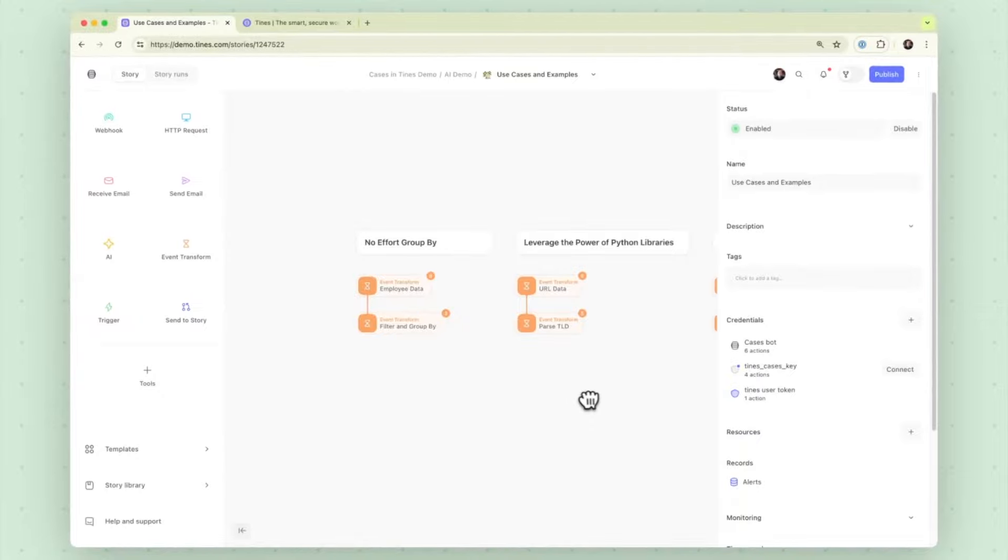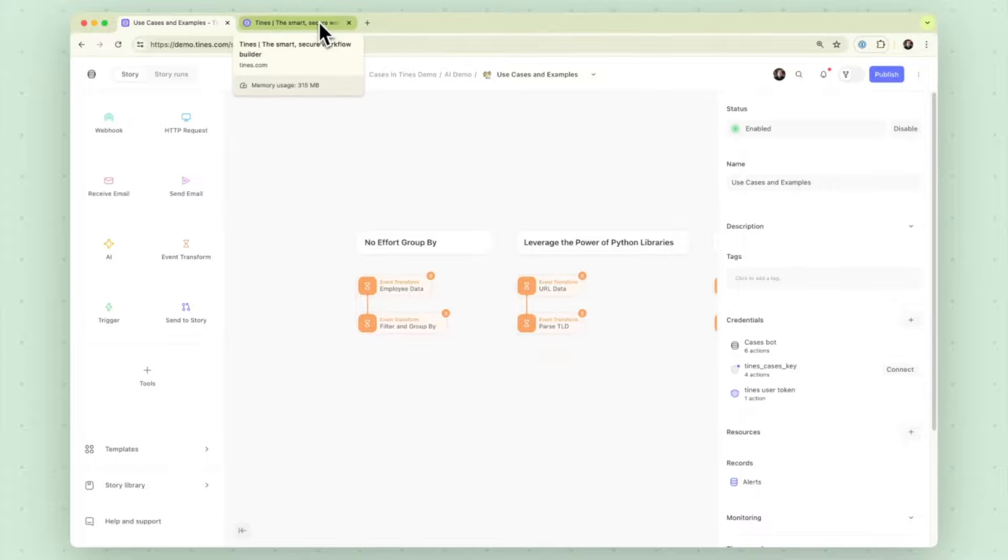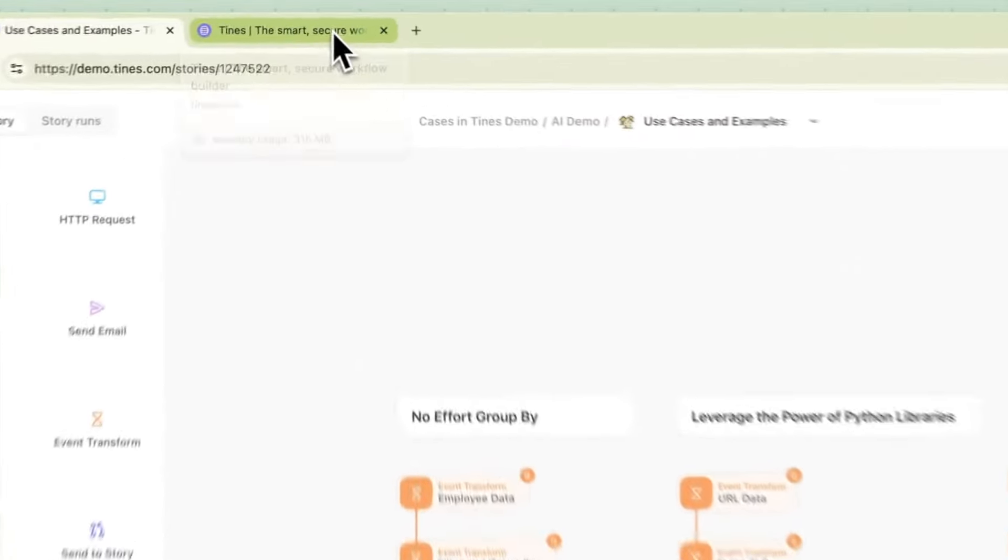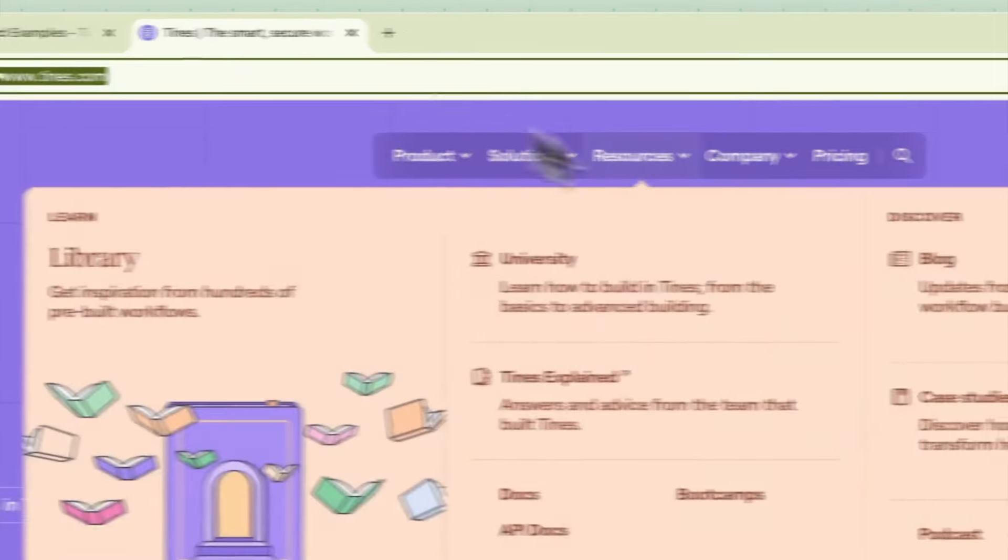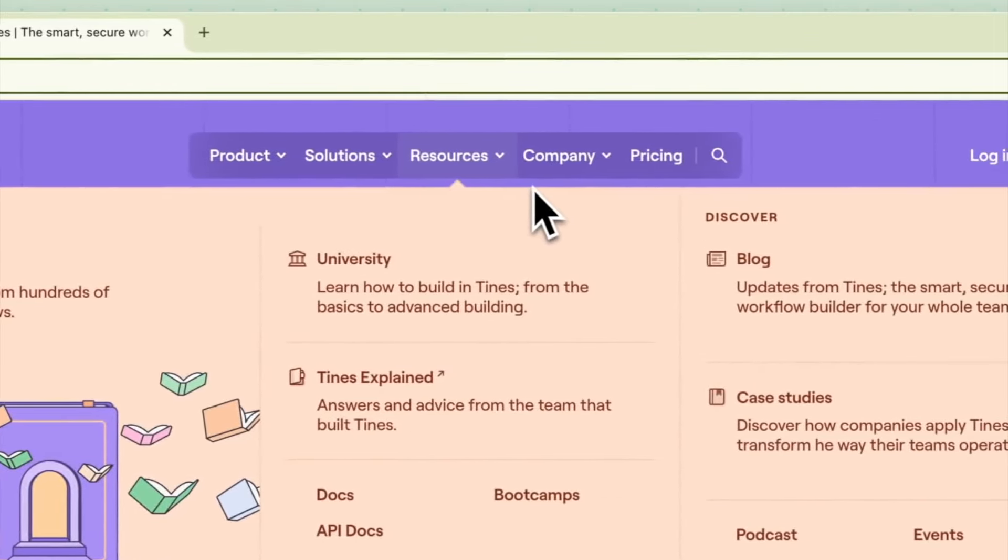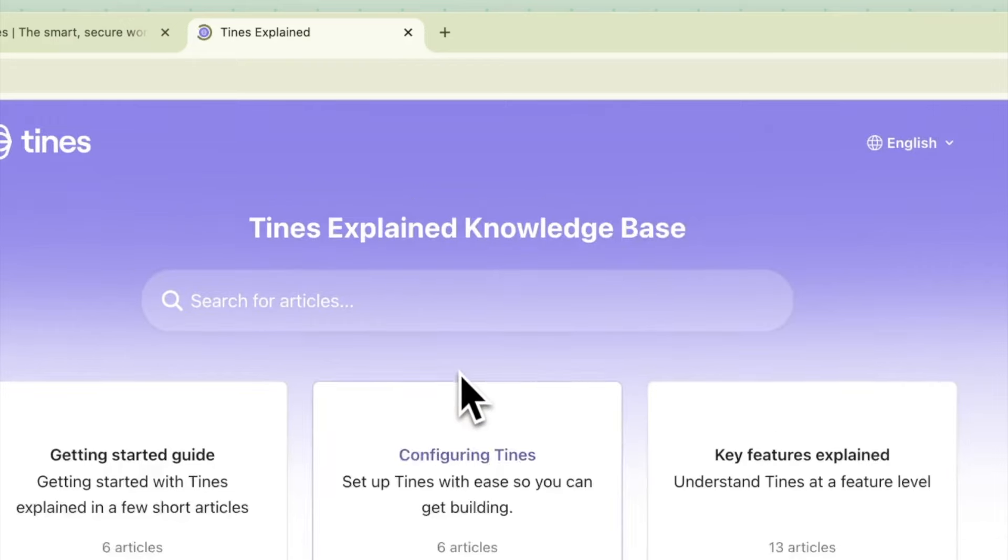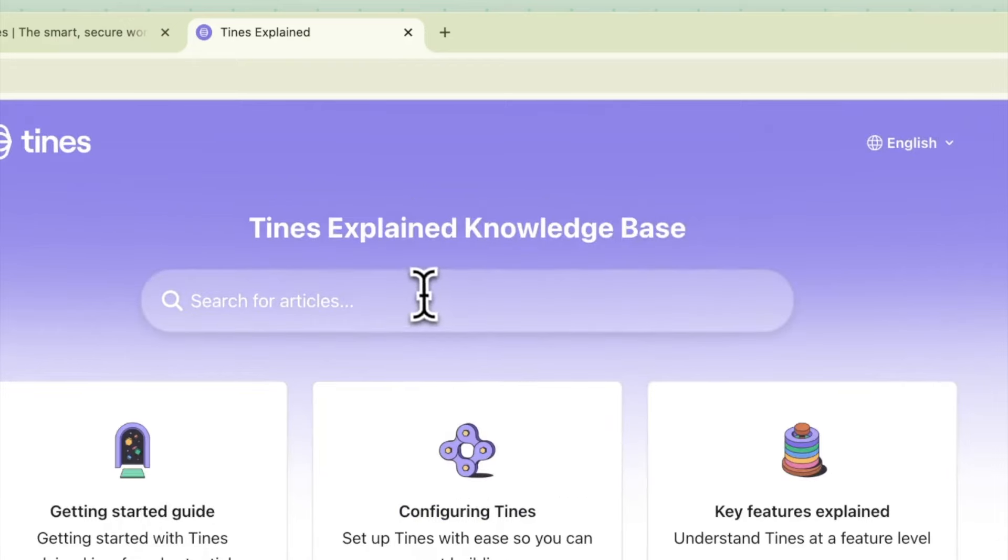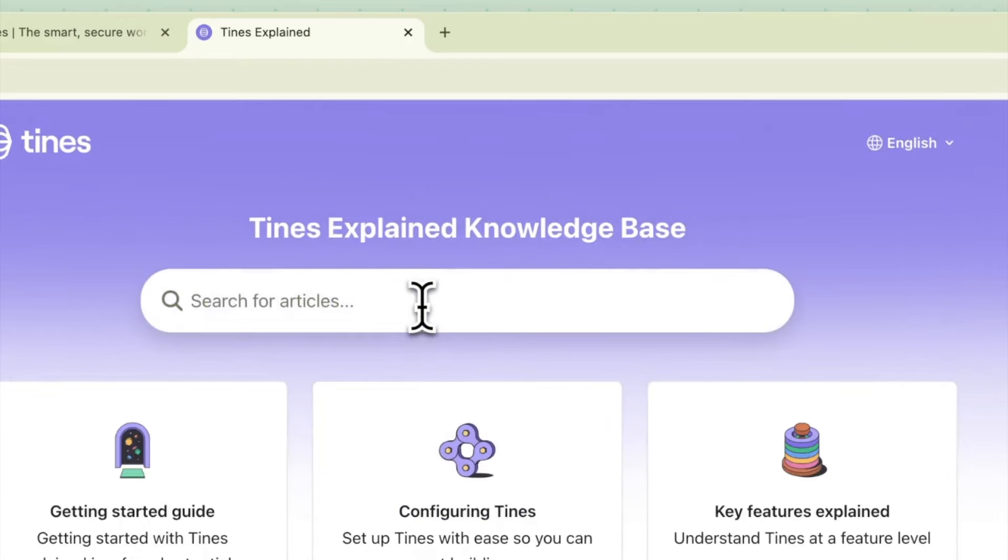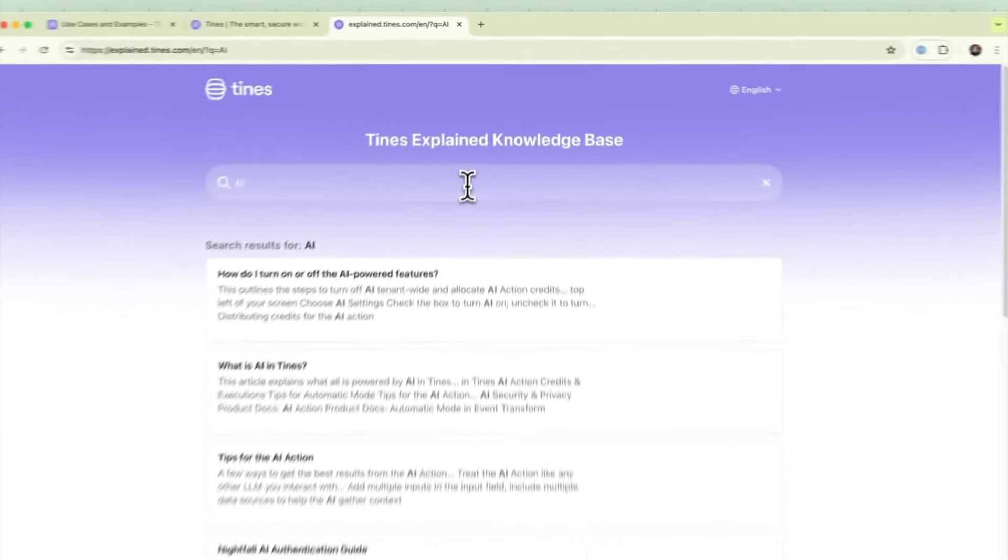If you have any questions on the AI capabilities feel free to reach out to your CSM and also be sure to check out Tines Explained as well. Just go to tines.com in the menu click Tines Explained and type in AI in the search.